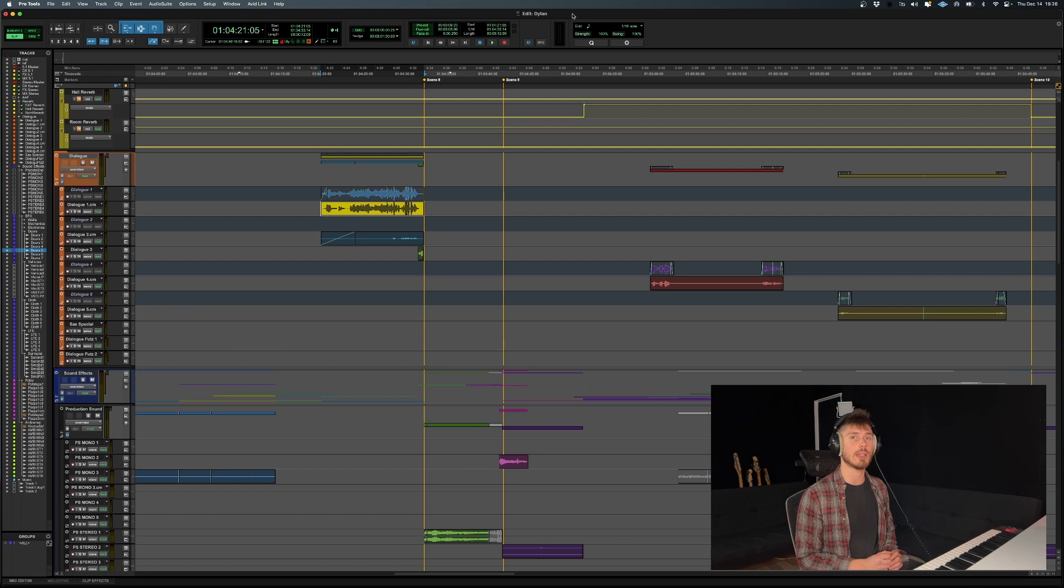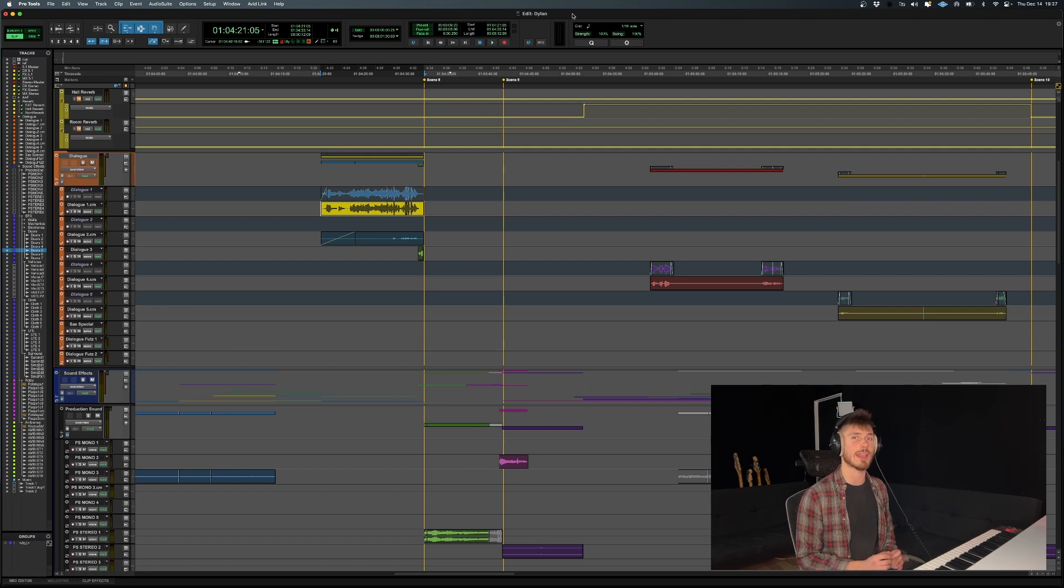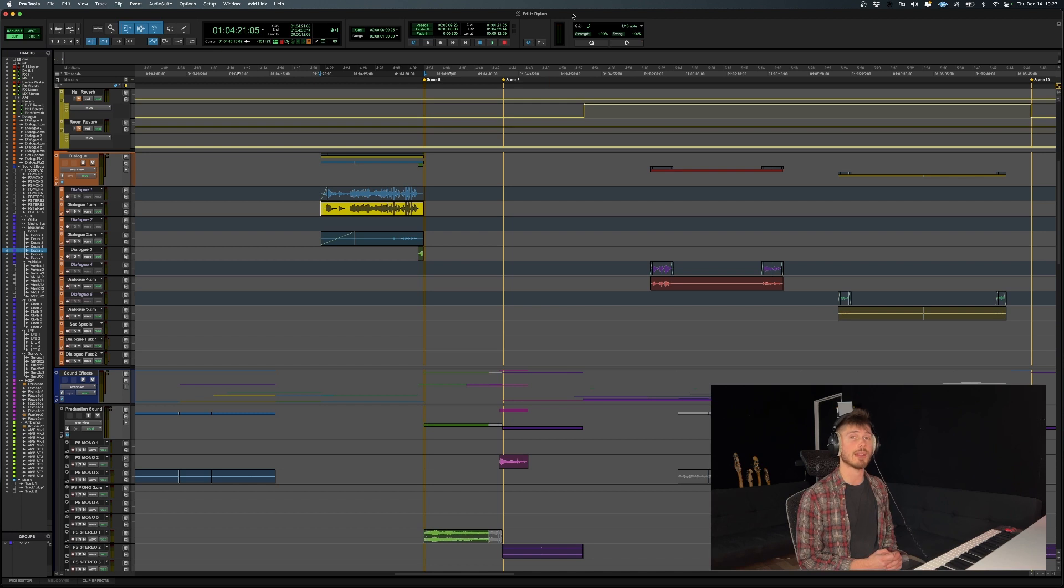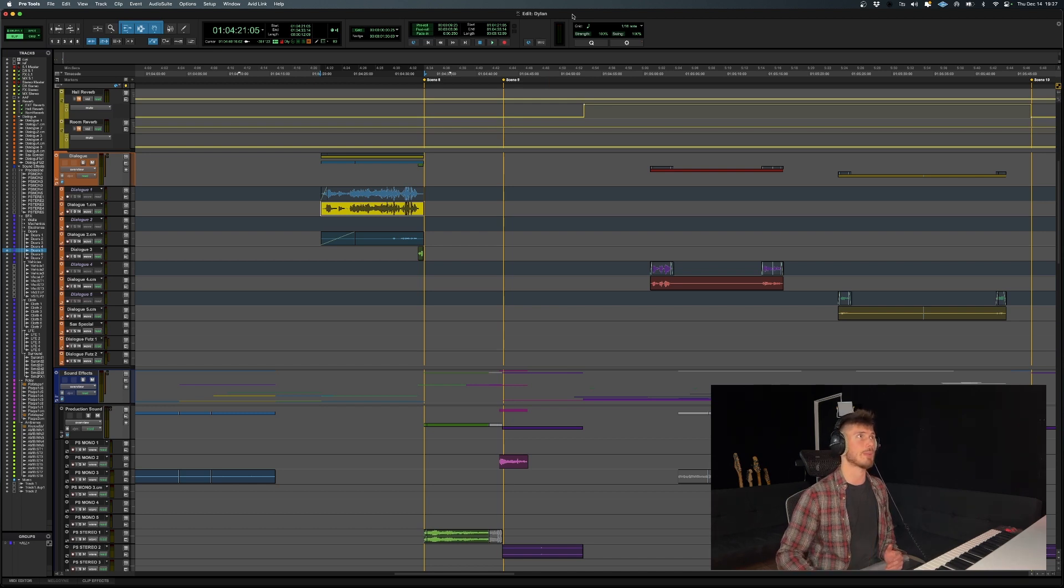So it's actually a little bit more complex than exporting the mix or bouncing the mix, and I'm going to show you exactly how you can get that done in as little time as possible.